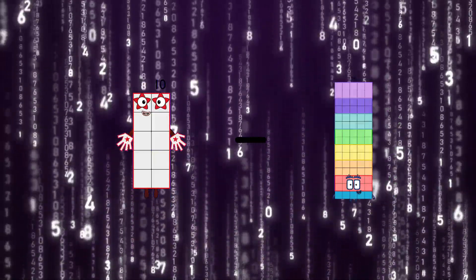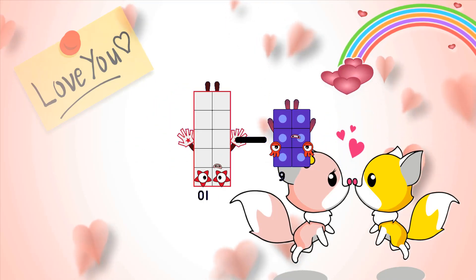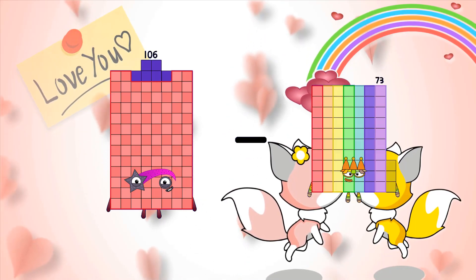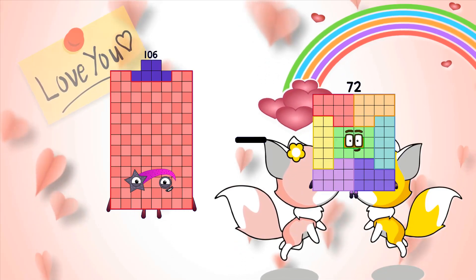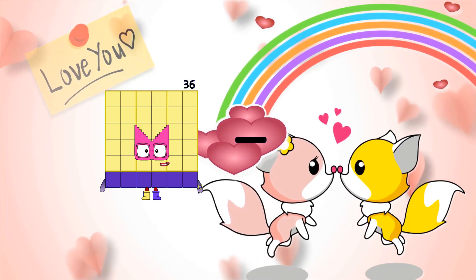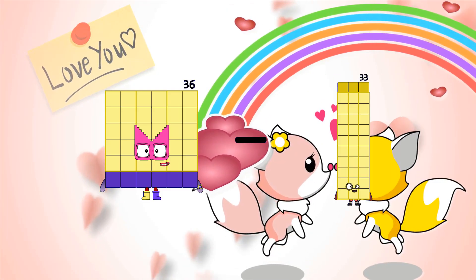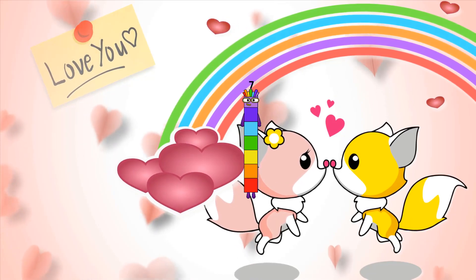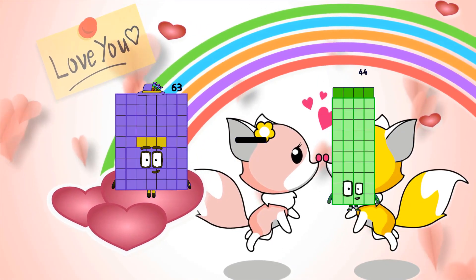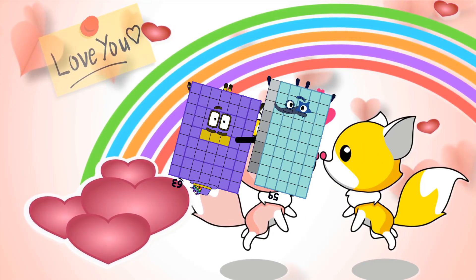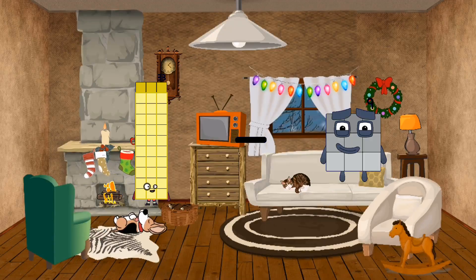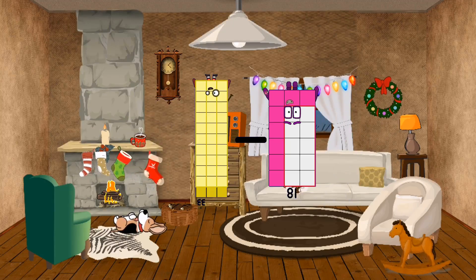16 minus 6 equals 12. 36 minus 29 equals 7. 63 minus 59 equals 4. 33 minus 18 equals 15.